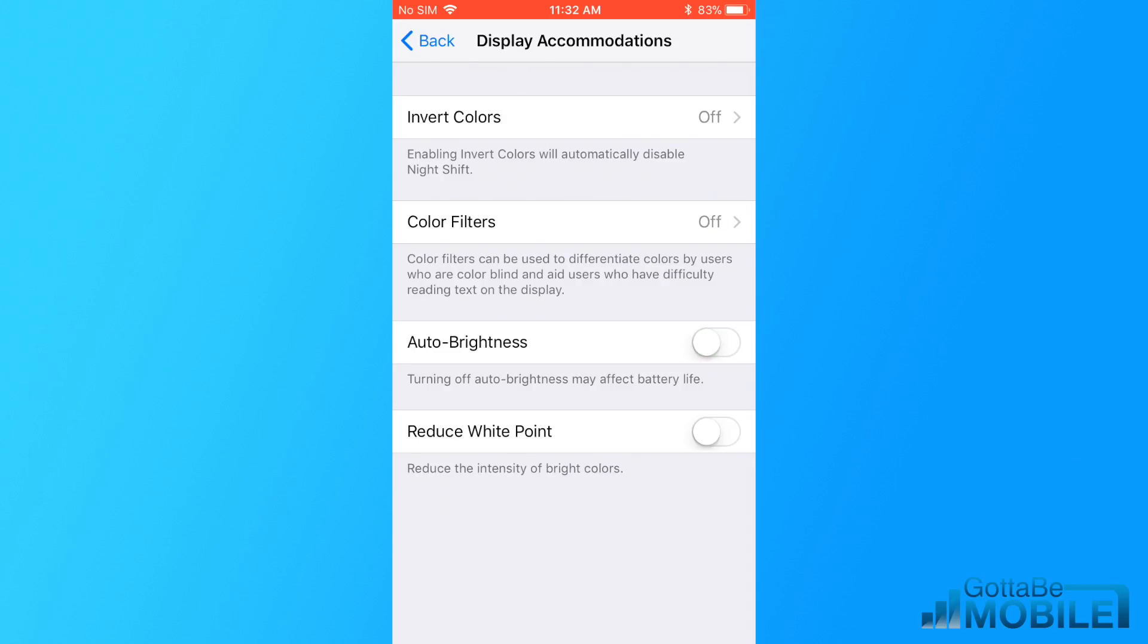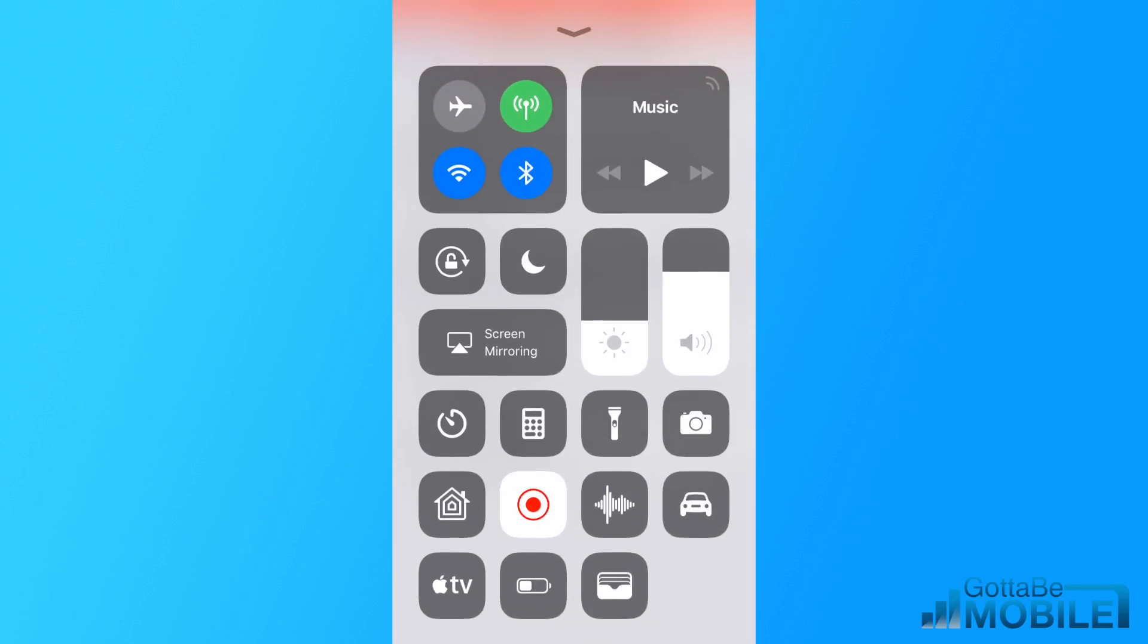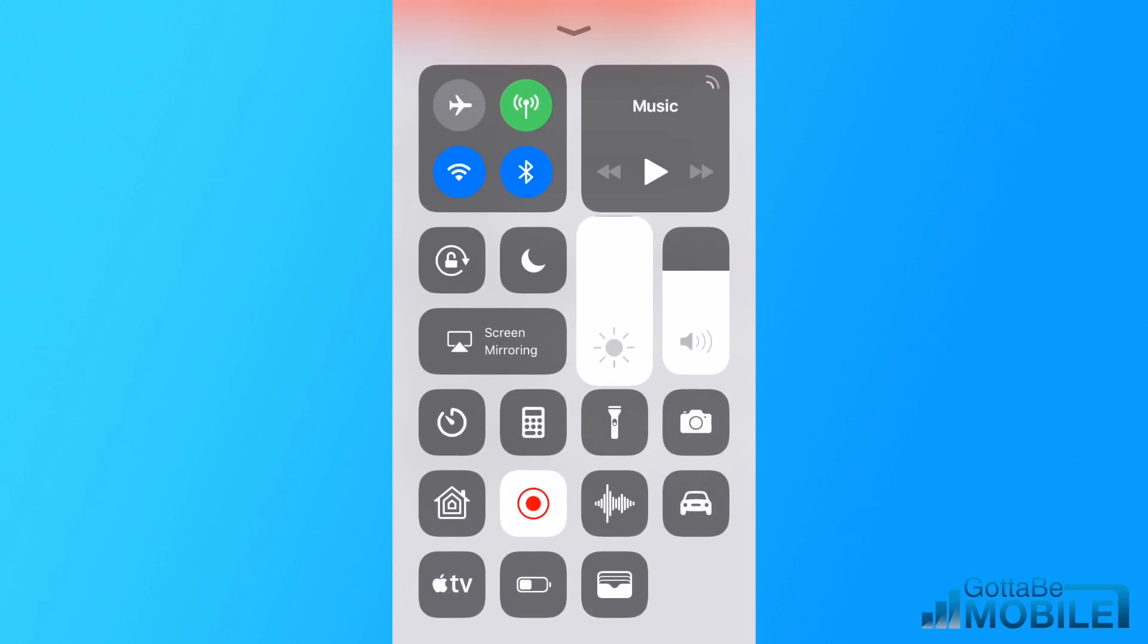Keep in mind that the brighter you have your screen, the faster you're going to use battery life.